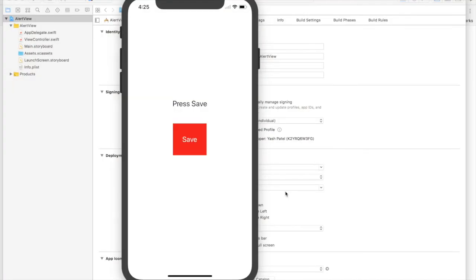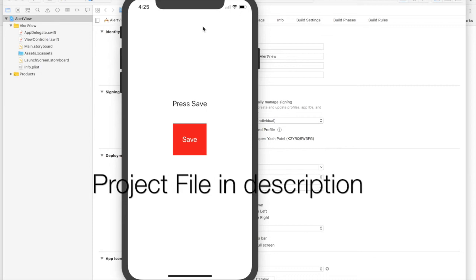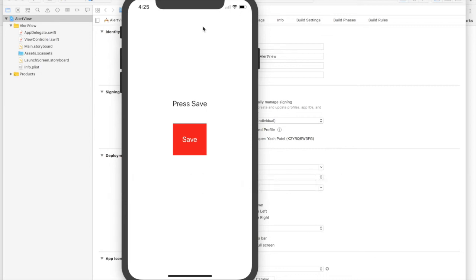Hello there! Welcome back to my tutorial. So in this lesson, I will show you how to create an alert view controller.